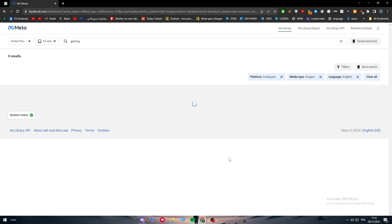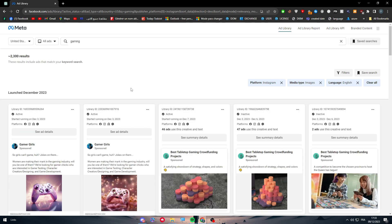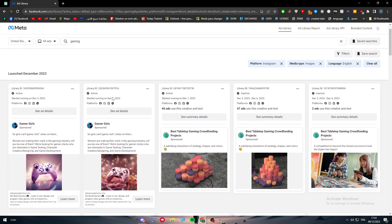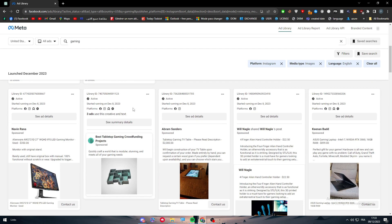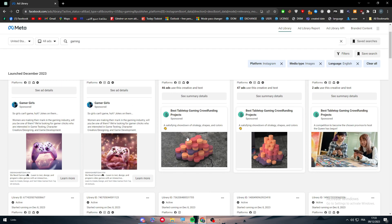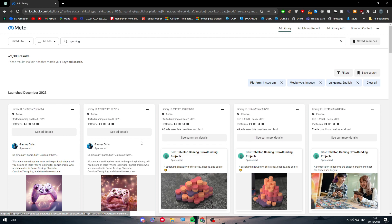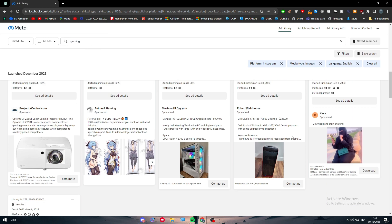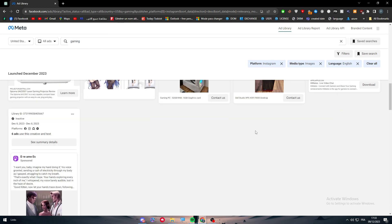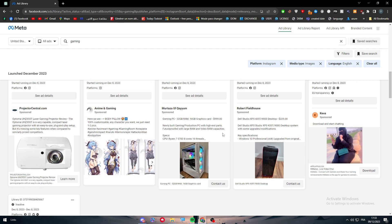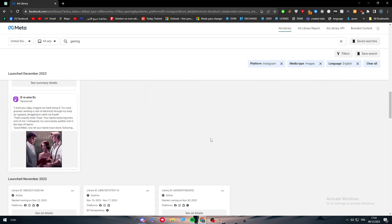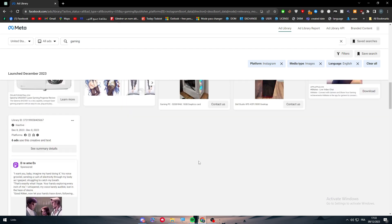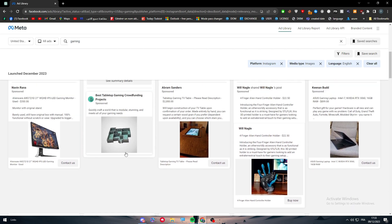And there we go. Now we will only have the ads that are running on Instagram. There might be some ads that are running on other platforms as well besides Instagram, but the main thing will be Instagram. We also have only ads with images and English language, and of course that has a relationship with gaming. So all of these ads are actually going to be in the gaming area.